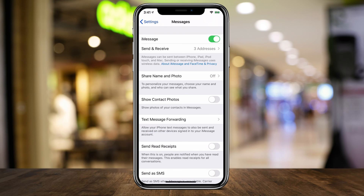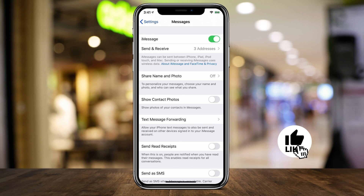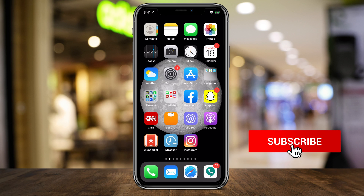Right now I have it turned off. If it's on green, it means it's turned on and it's going to say read when you read other people's messages. I have mine turned off, so the slider is in the gray position and people will not be notified when I read their messages — it's just going to say delivered instead of read.